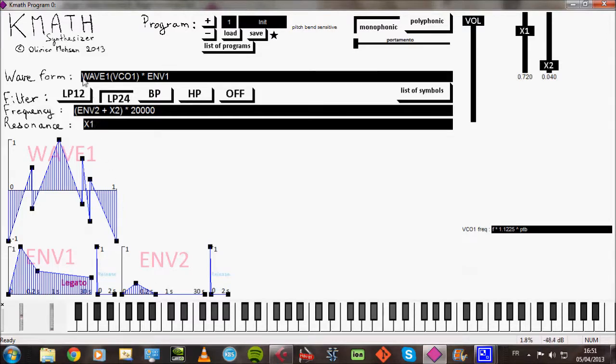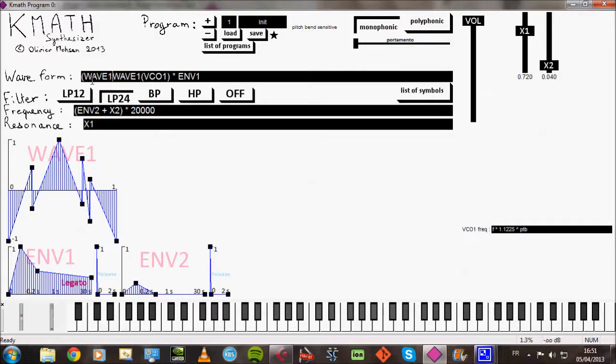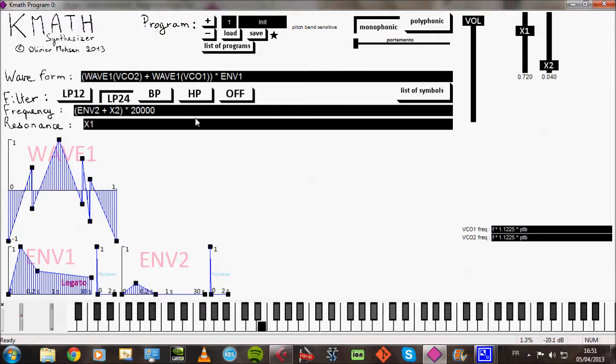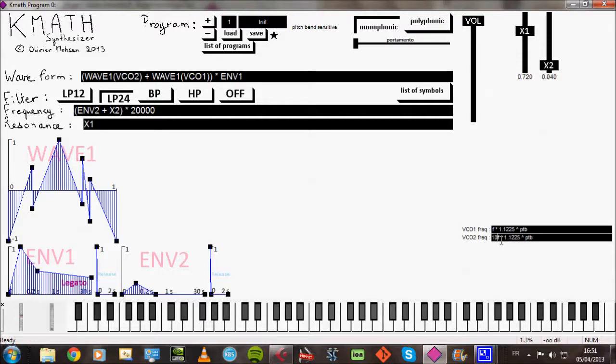Next I can add a second oscillator. And I'll factorize it with the envelope so that it will be controlled by the envelope. And I can detune it slightly by multiplying it by 1 plus a little something like 1.005.